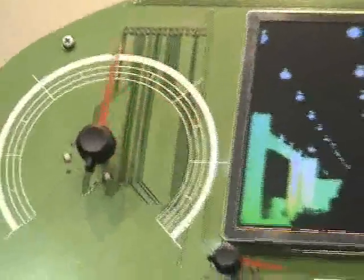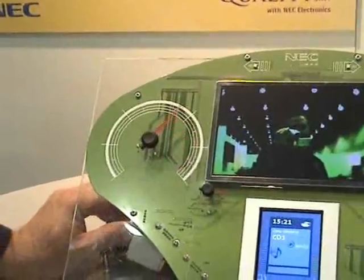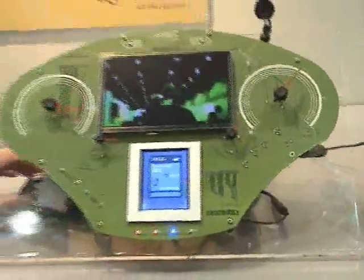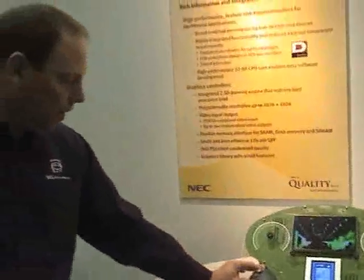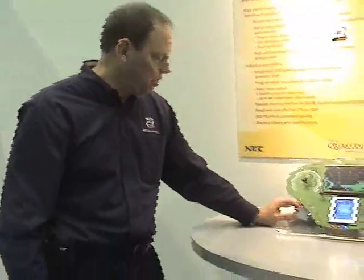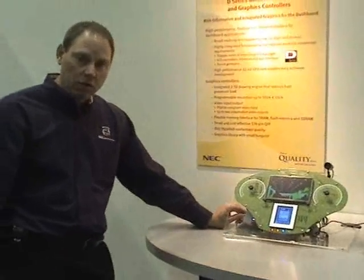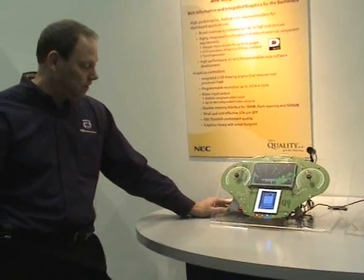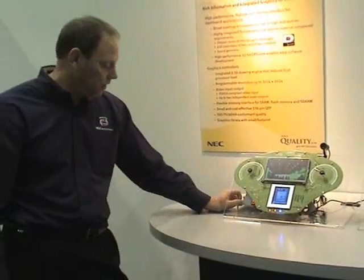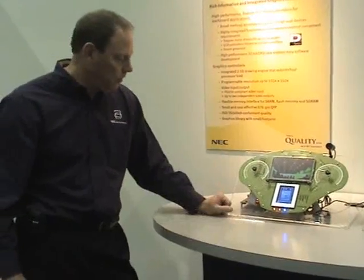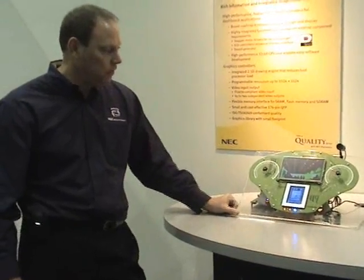All of the graphics here and the video are being driven off of our Raven graphics processor that is hooked up to a DX3 microcontroller. The DX3 is actually driving the stepper motor gauges directly for this demonstration, and it's a very cost-effective device with very nice communication and connectivity with the Raven device.